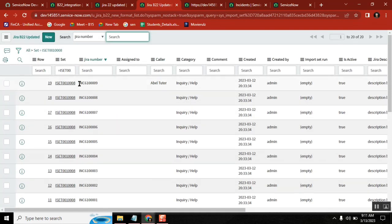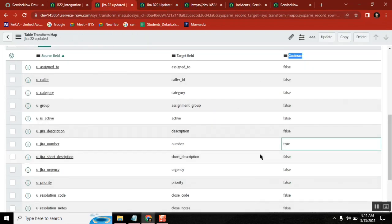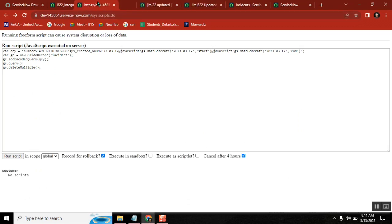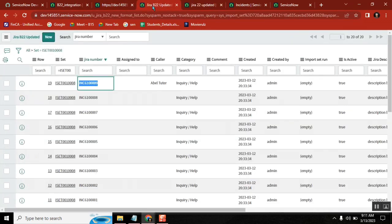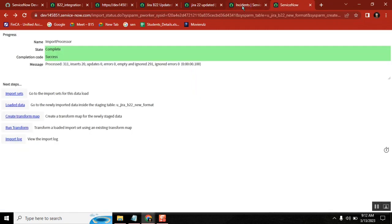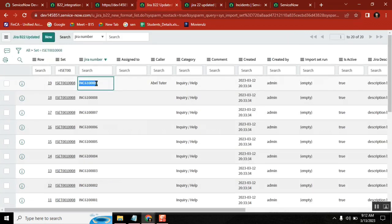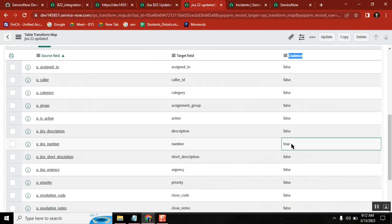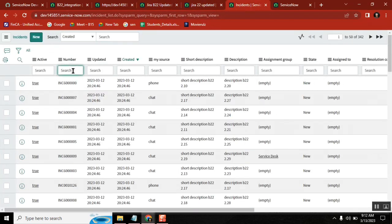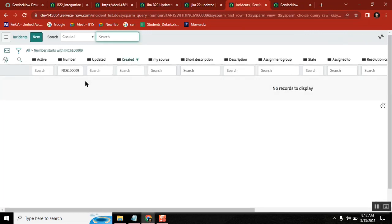So this data — first this one goes, and what is the coalesce value? The coalesce value is number. So take this value, go to the incident table, and check whether it is there or not. It is not there, so create it.